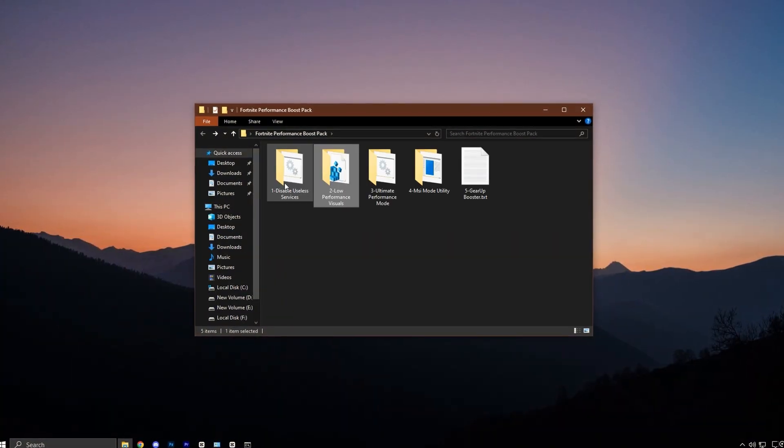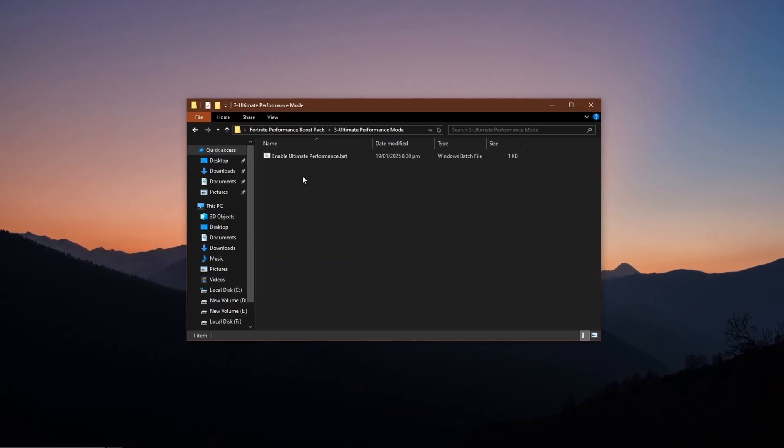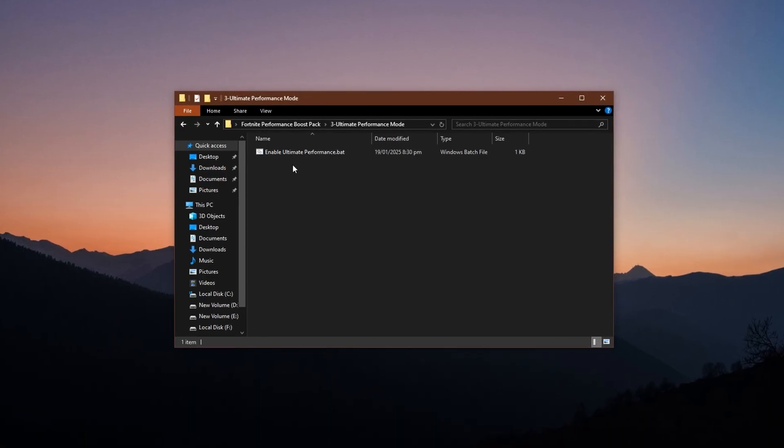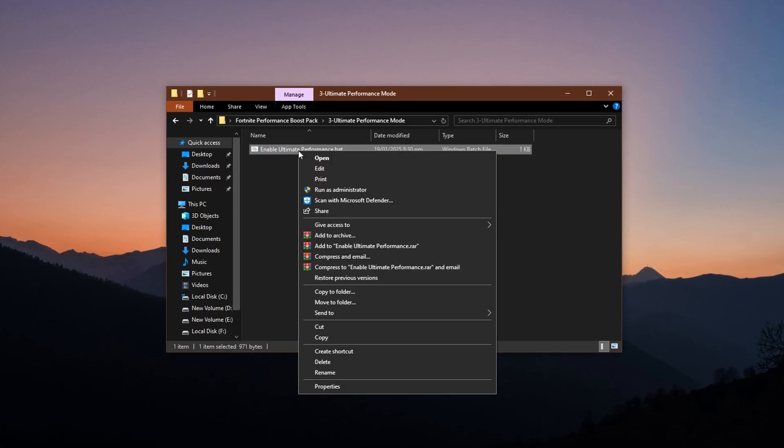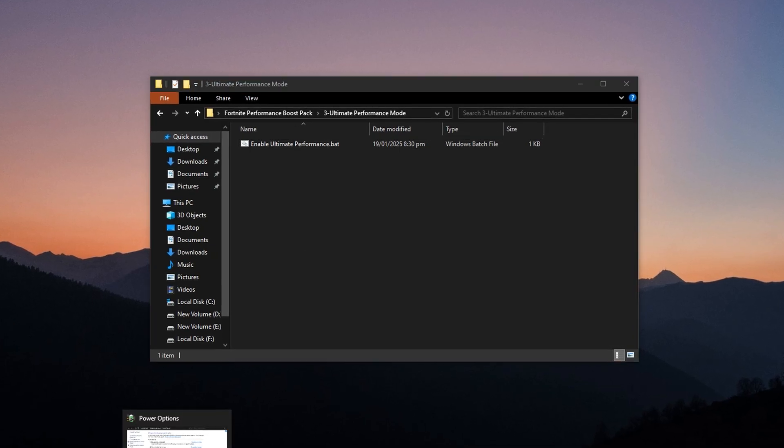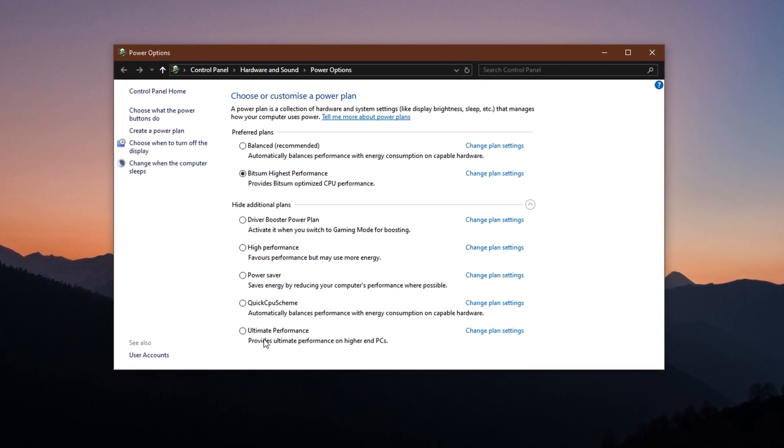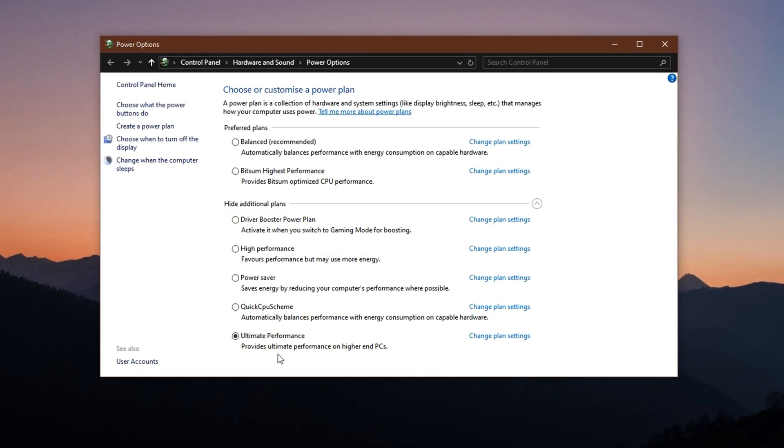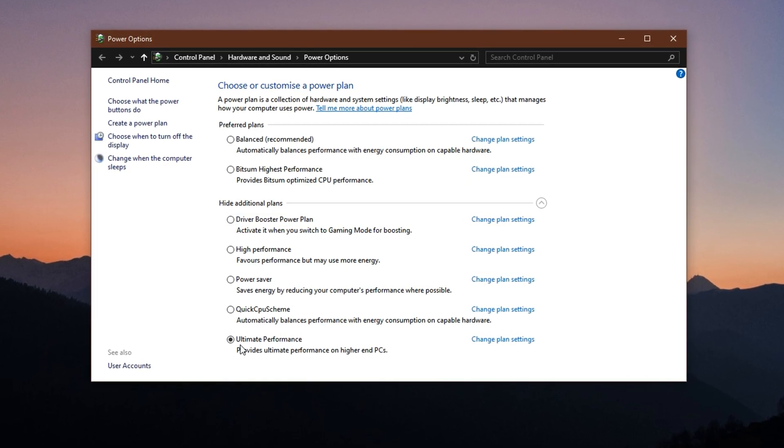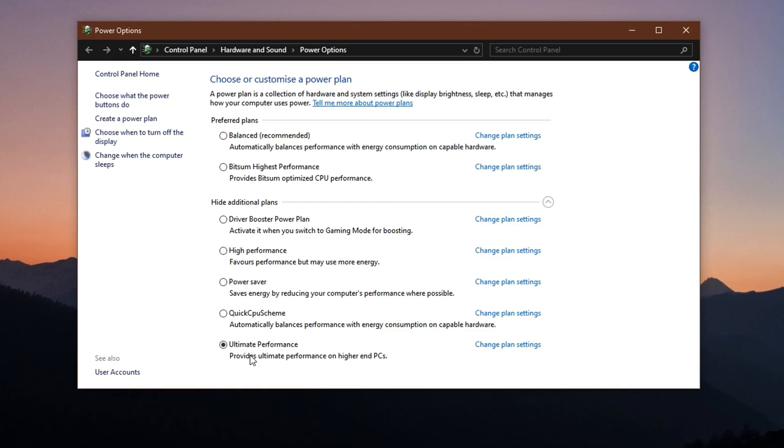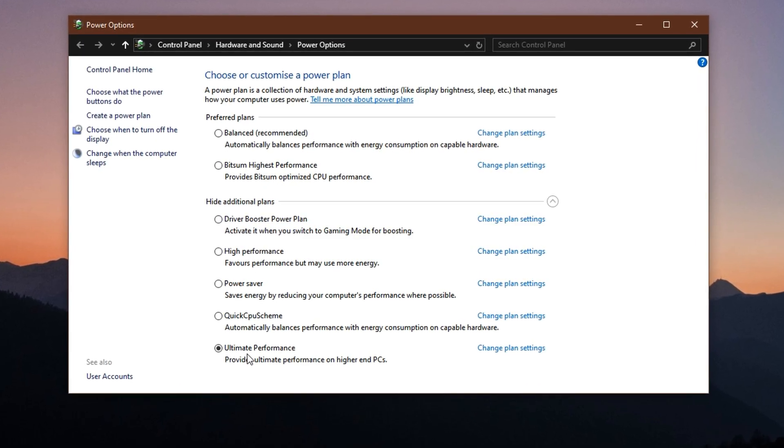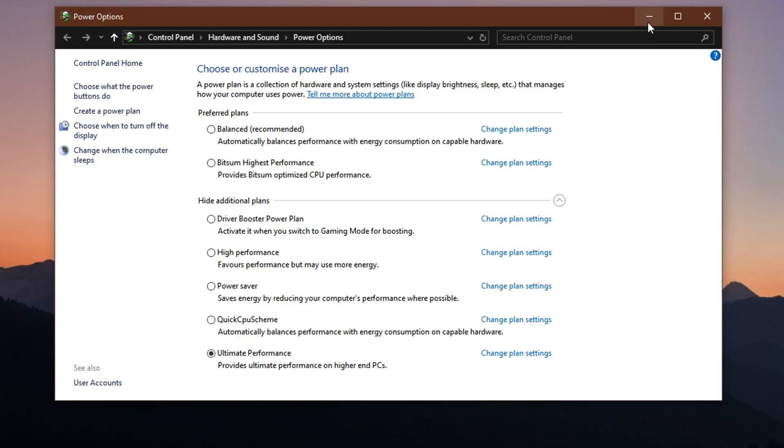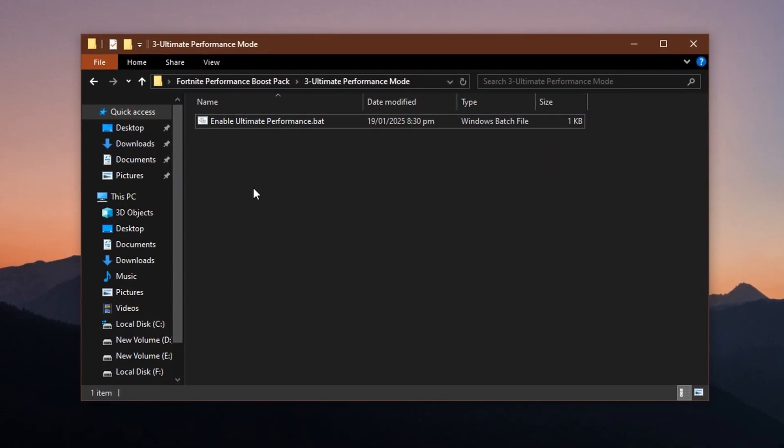Now it's time to unlock Ultimate Performance Mode, which is especially useful on mid-to-high-end systems, but can benefit low-end PCs as well. Run the included script with administrator rights to enable this hidden power plan. Once activated, open your control panel or Windows settings and navigate to Power Options. There, you'll find the Ultimate Performance Plan. Select it. This mode removes power-saving limits and gives your CPU and GPU the green light to operate at their highest potential during gameplay.